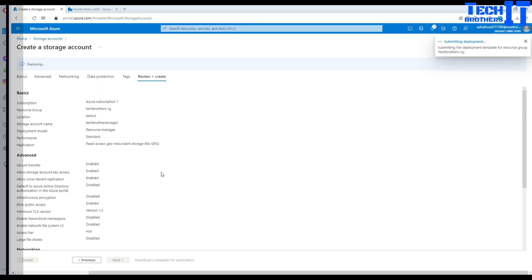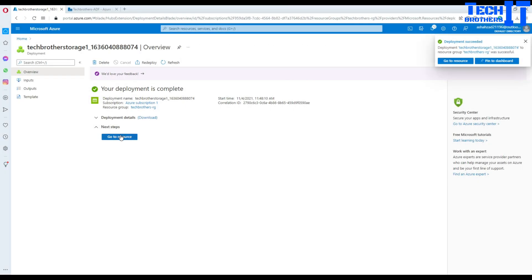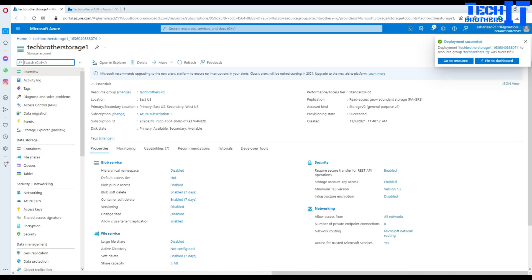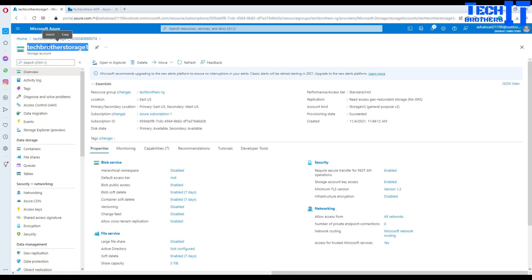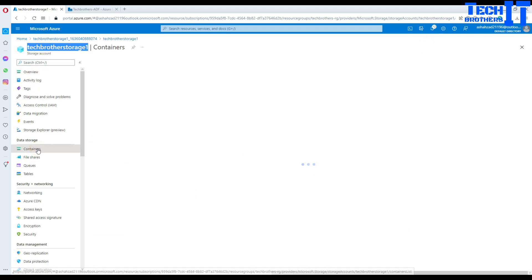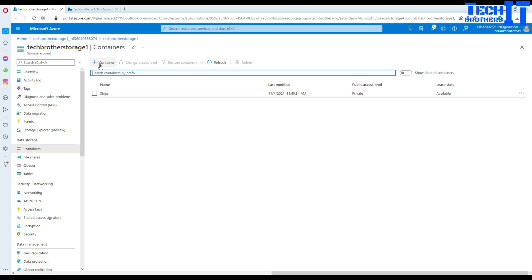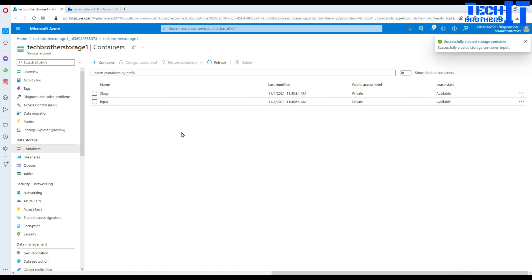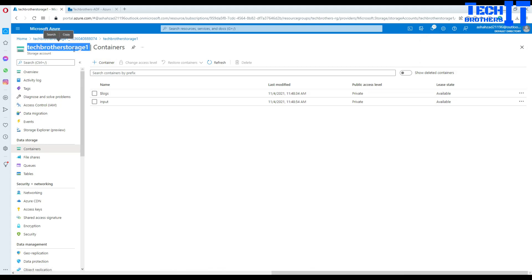Our resource is ready. Let's go to the resource. Here we are in our blob storage and we are going to go to Containers and create a new container. I'm going to call this one 'input container' — you can call it whatever you like. The next step is providing permission on this storage to the data factory.